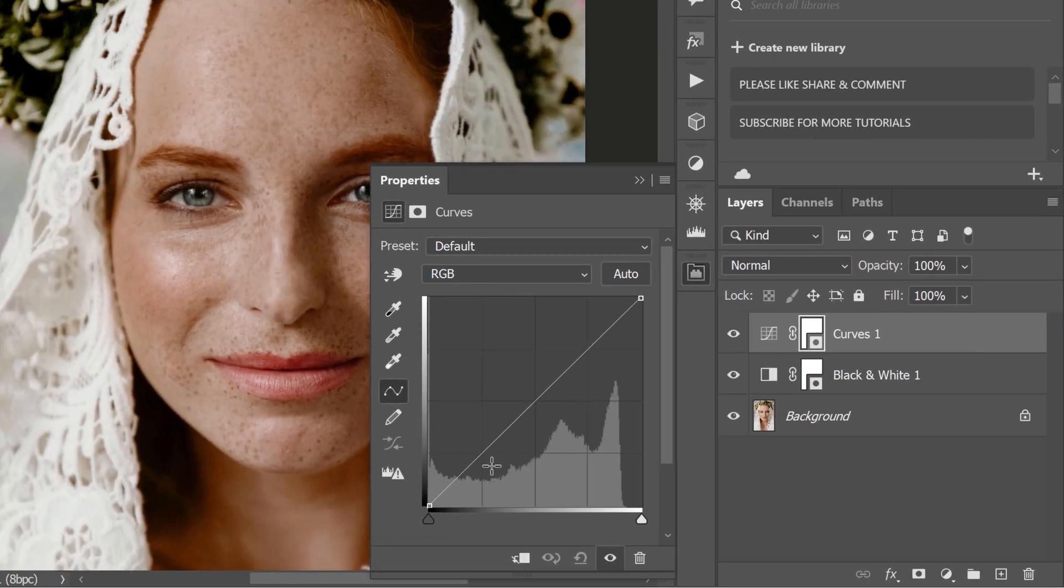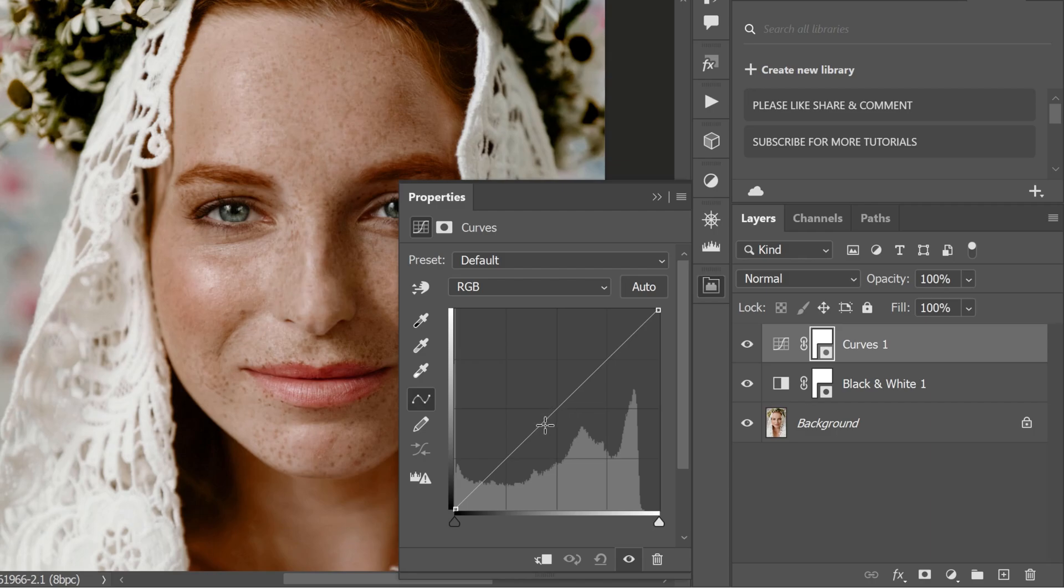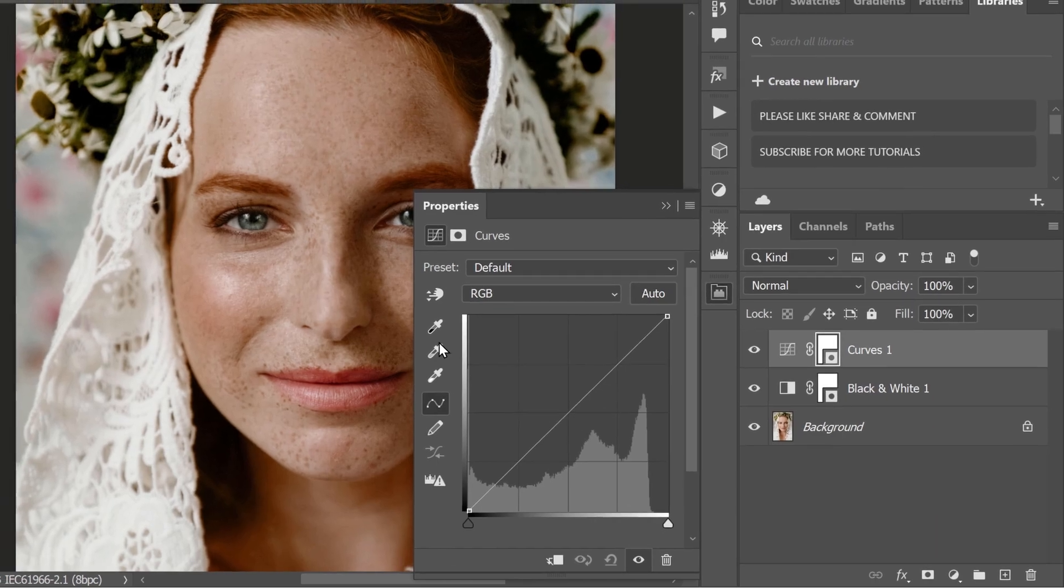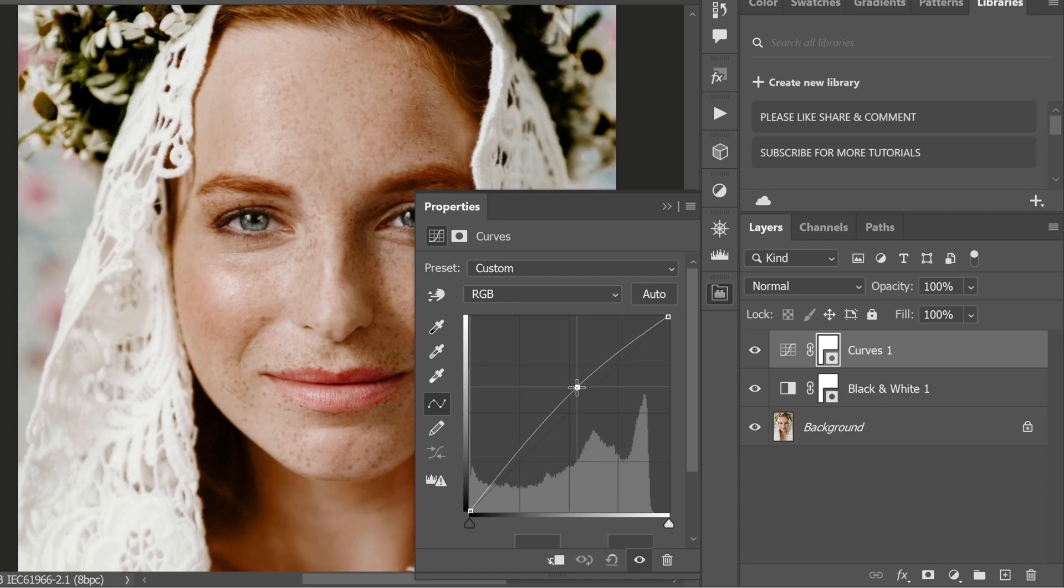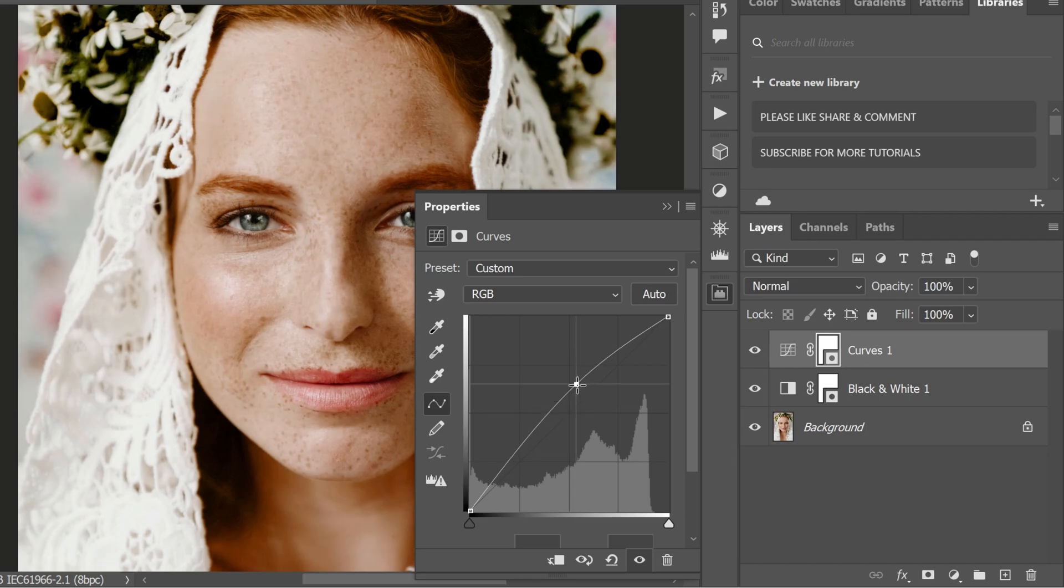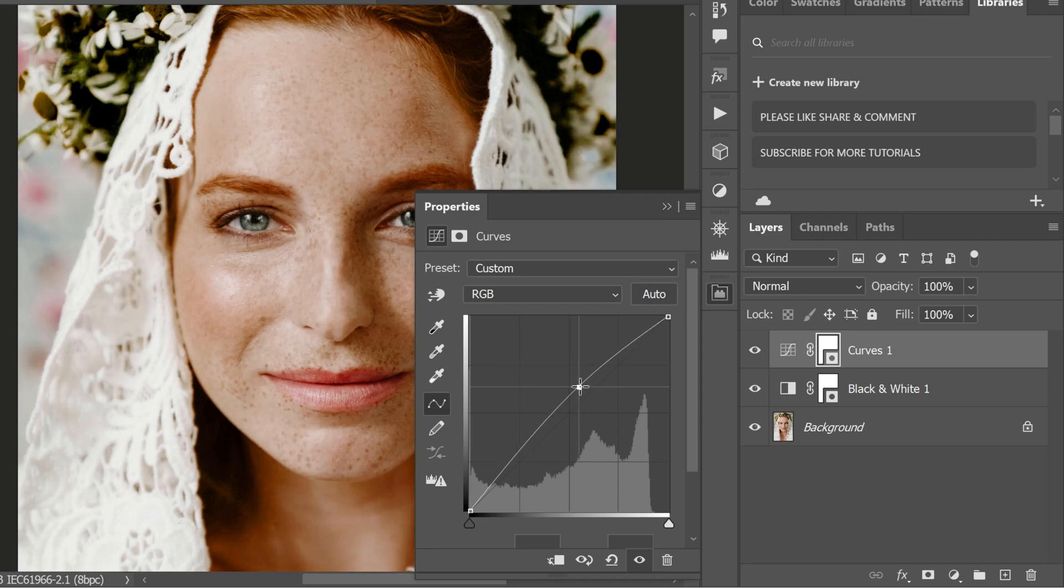To brighten the skin tones, we will focus on the mid tones. Simply click and drag the middle of the curve slightly upwards. As you do this, you will see the skin tones in your image start to brighten. Be cautious not to overdo it. Just a little lift is usually all you need.